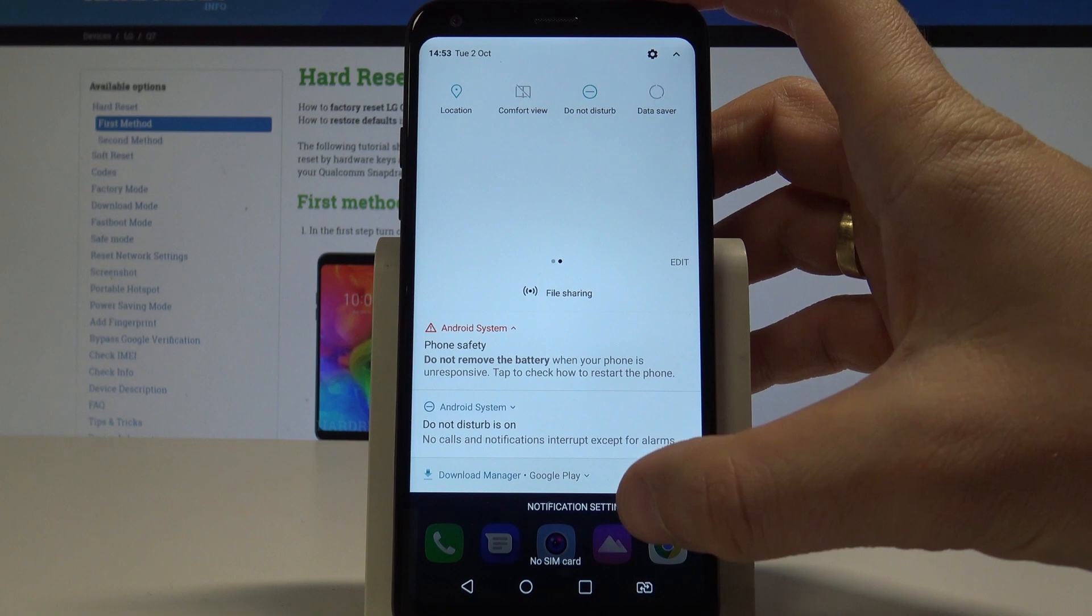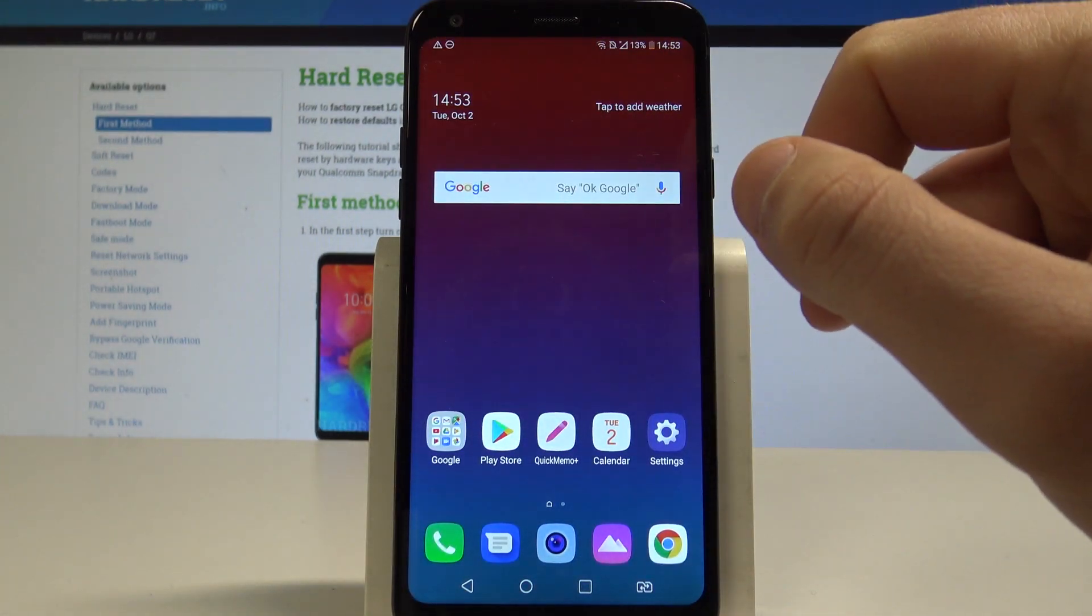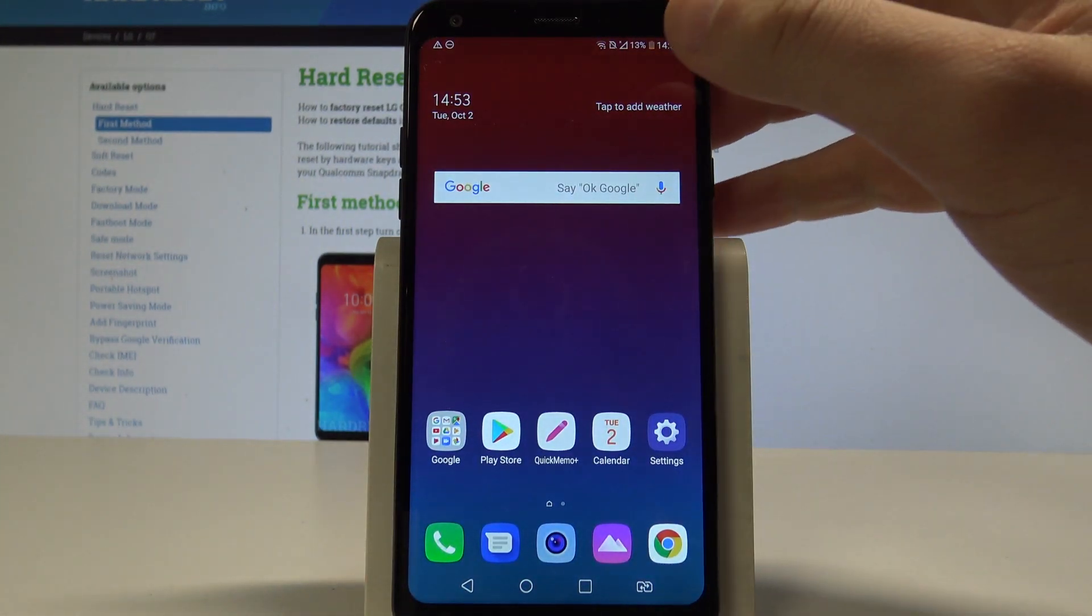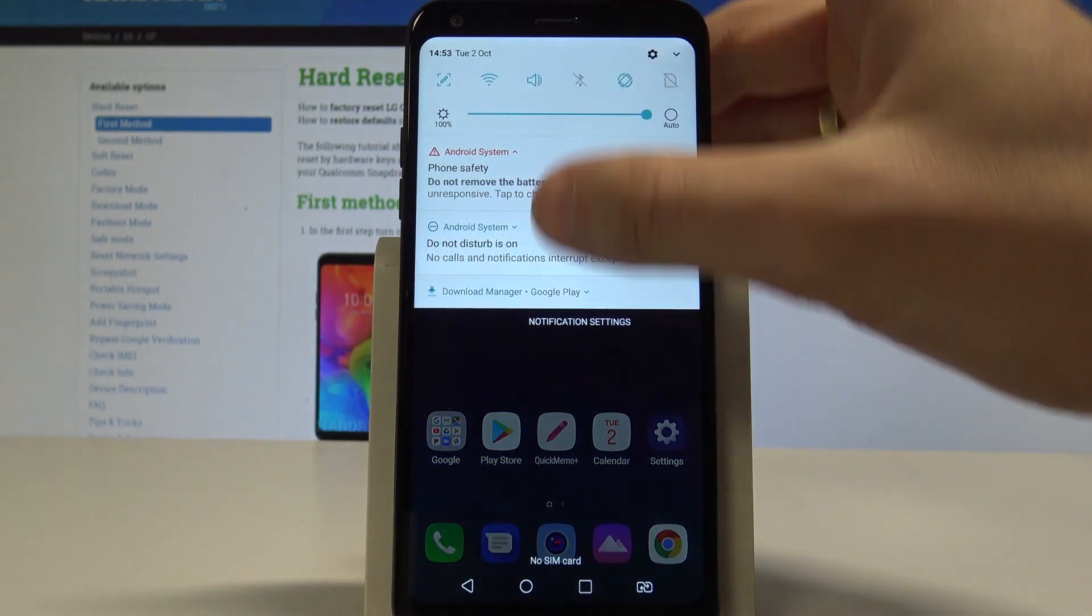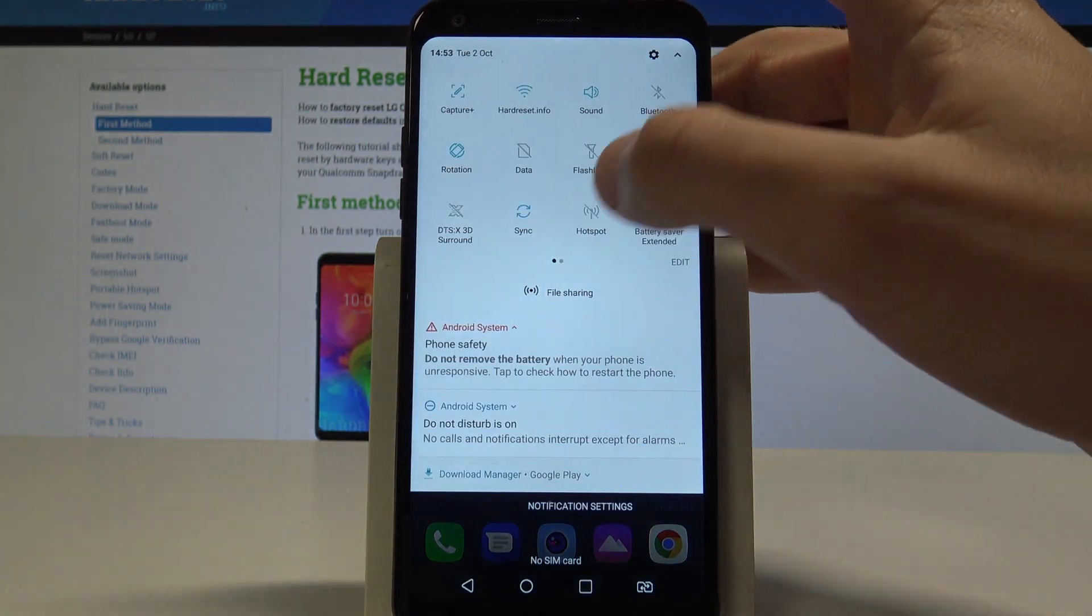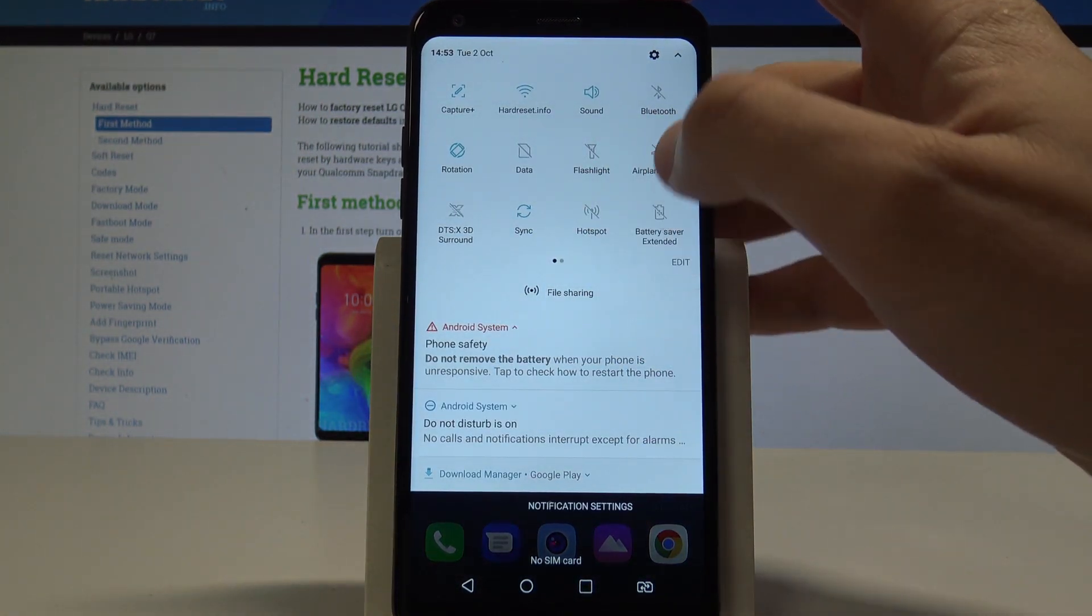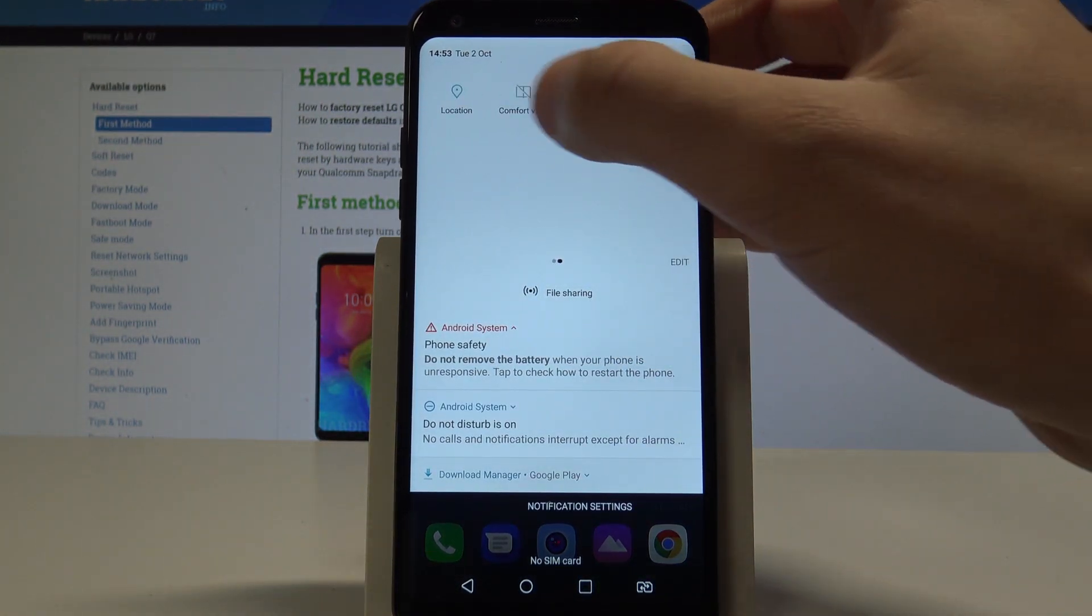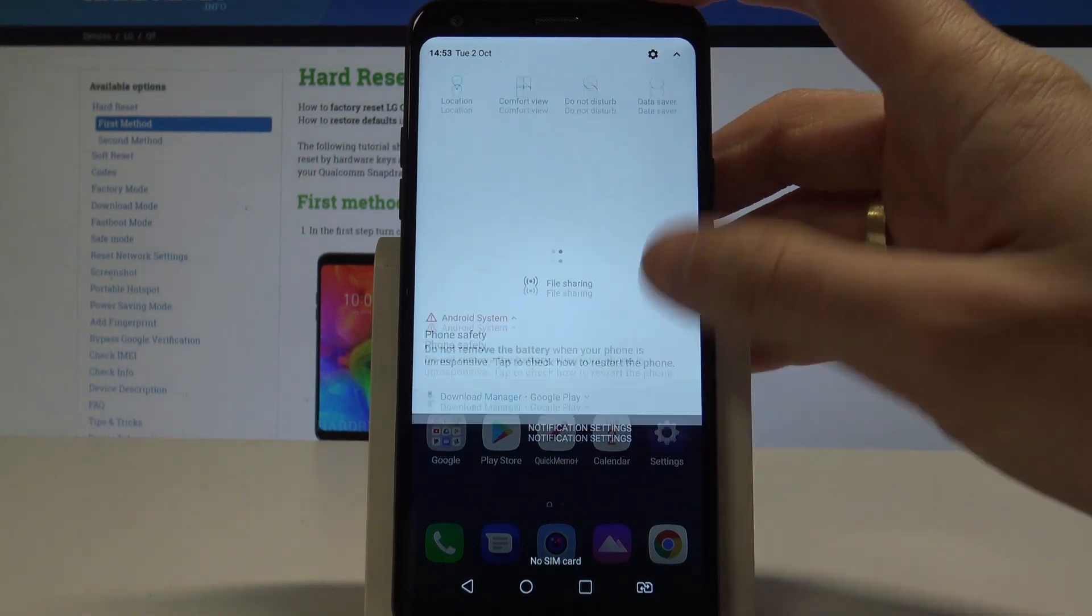So Do Not Disturb is activated. You can see the icon right here. If you would like to quit this mode, let's use the upper bar again and disable Do Not Disturb by using the same icon right here.